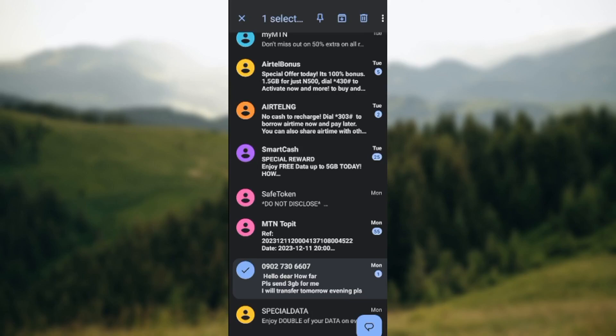It will show one selected, pin, archive, delete, and then three dots. Click on those three dots. Once you click on it, a box will be displayed.